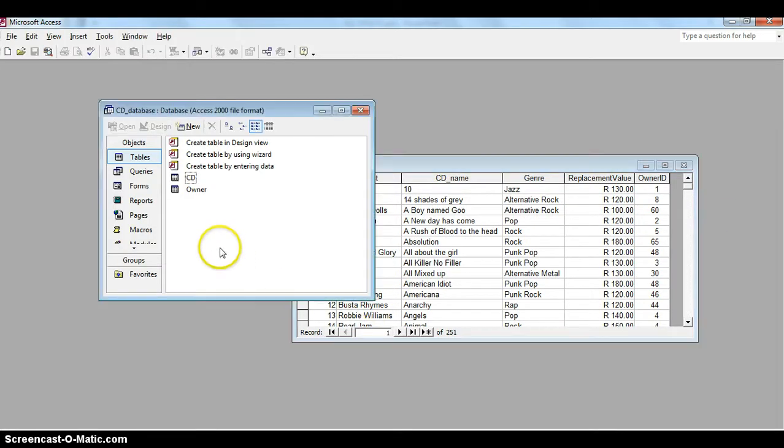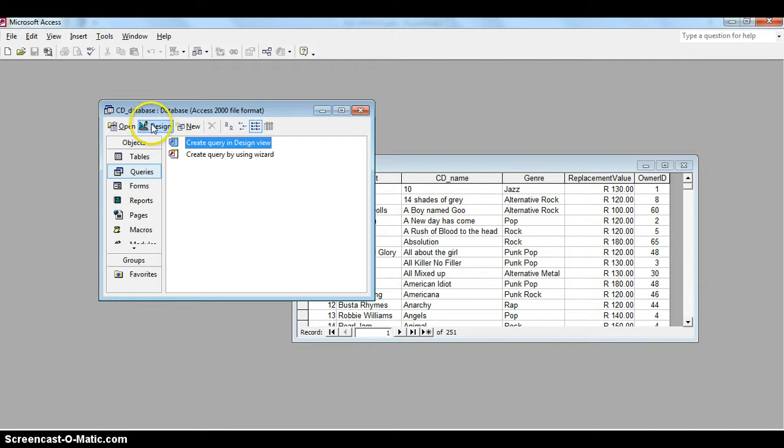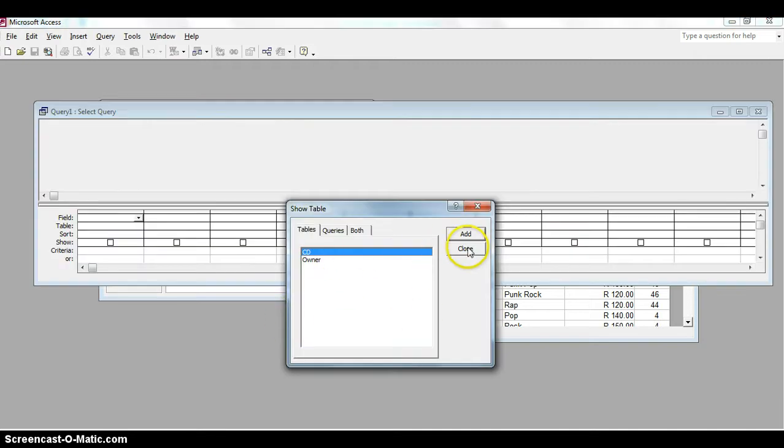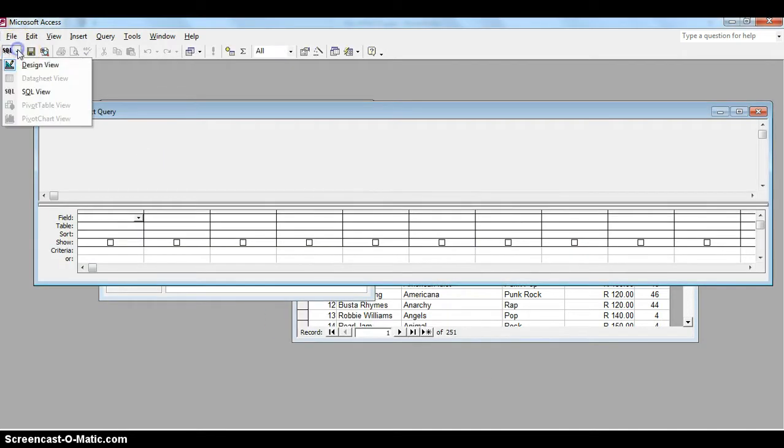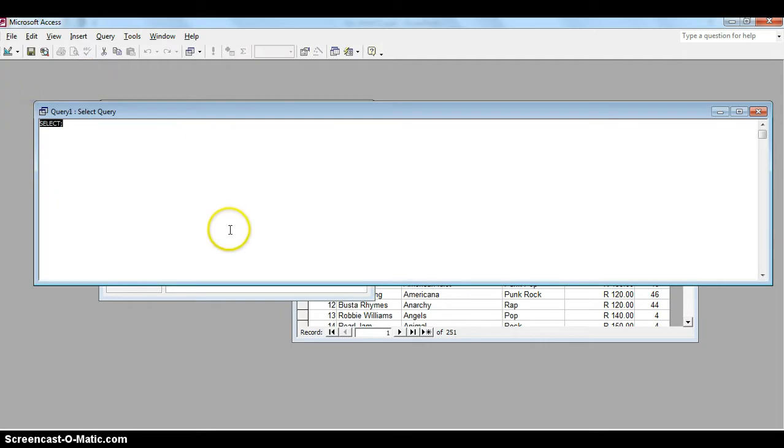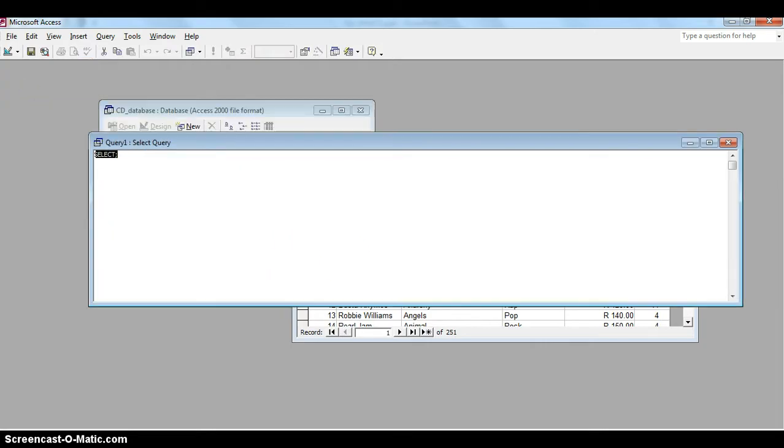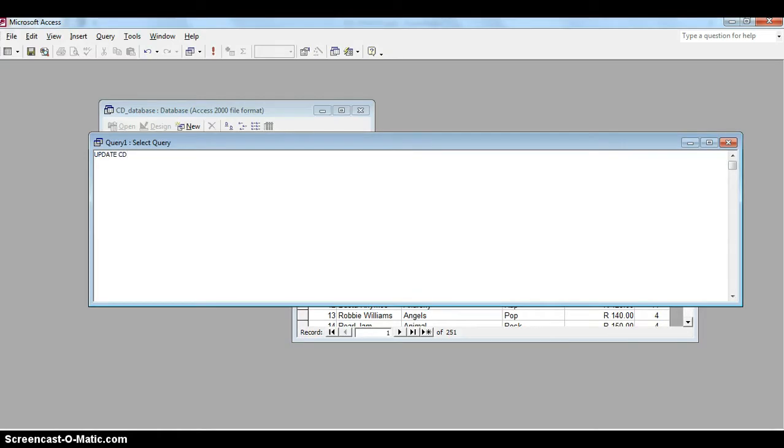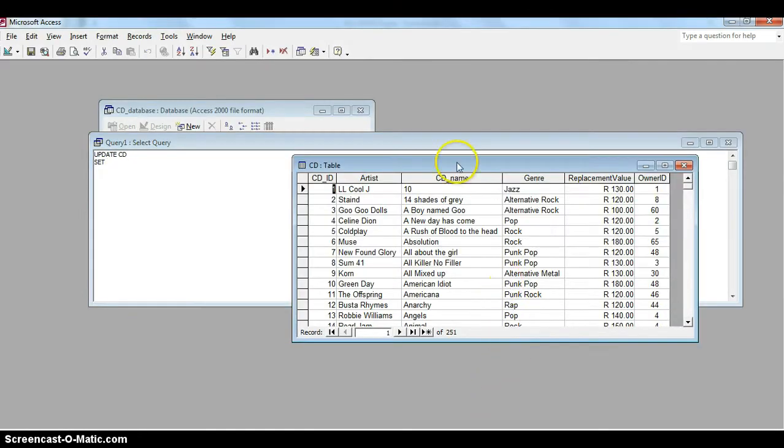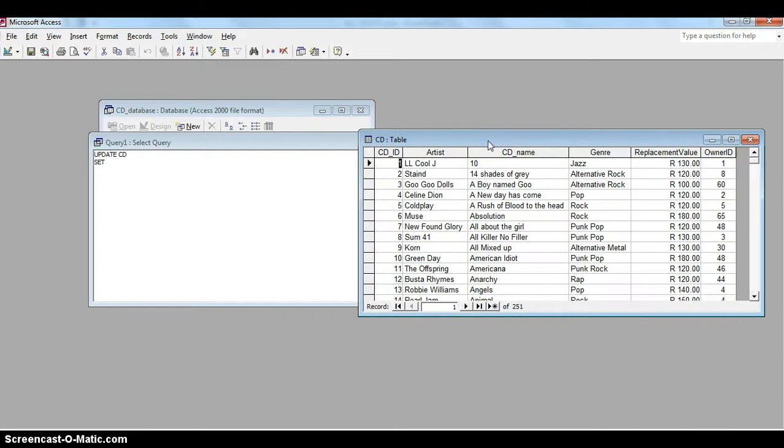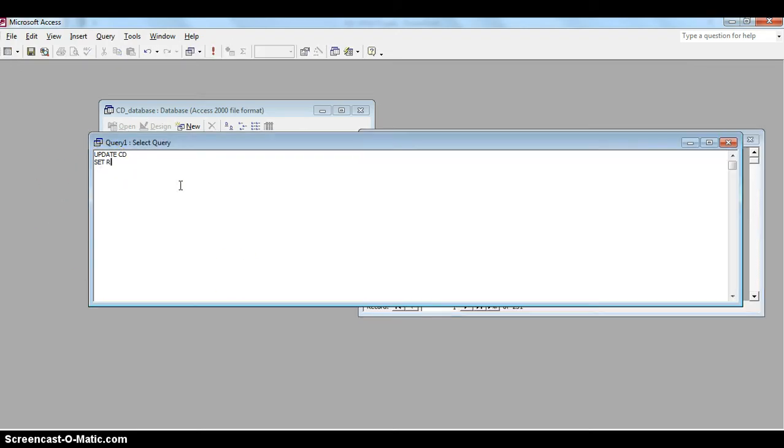I'm going to come over here to queries and we're going to design a new query. Instead of using this, we're going to go straight to SQL over there to the SQL view. Now we are not going to be doing a SELECT statement, we're going to be doing the UPDATE statement, so I'm going to type in the words UPDATE. That is going to be followed by, if you remember correctly, the name of the database table, which is the CD table that we want to update. Then we want to SET a particular record or field to a new value. Let's look at our database over here. Let's say we are going to change Celine Dion's A New Day Has Come album. We're going to say the replacement value is now a hundred.